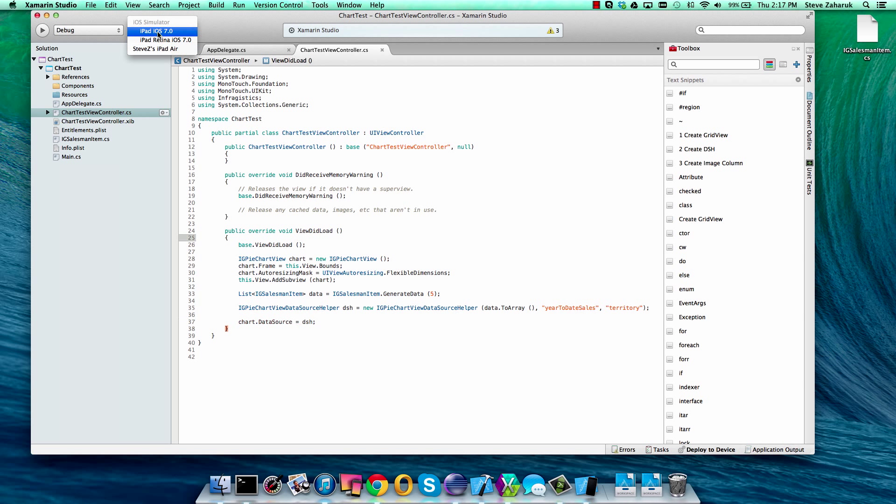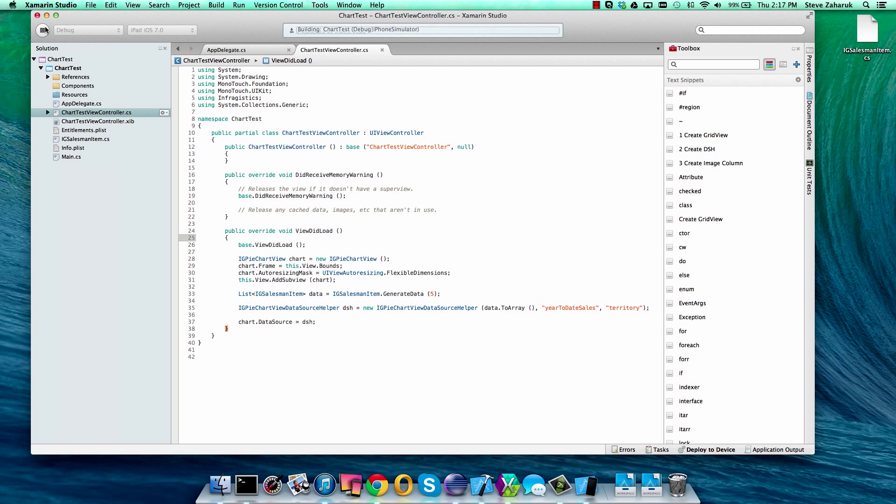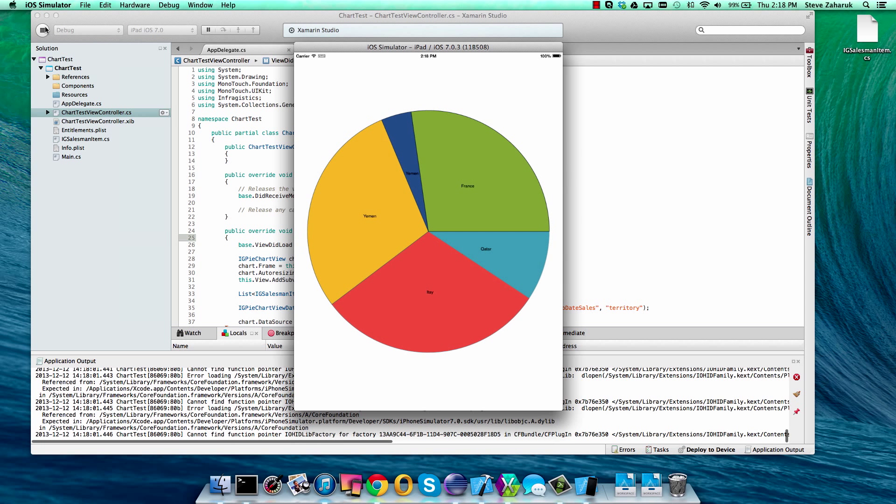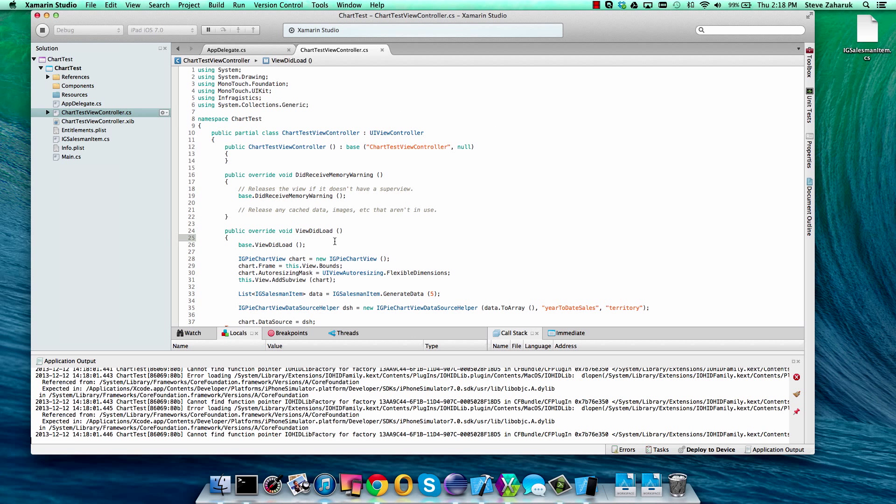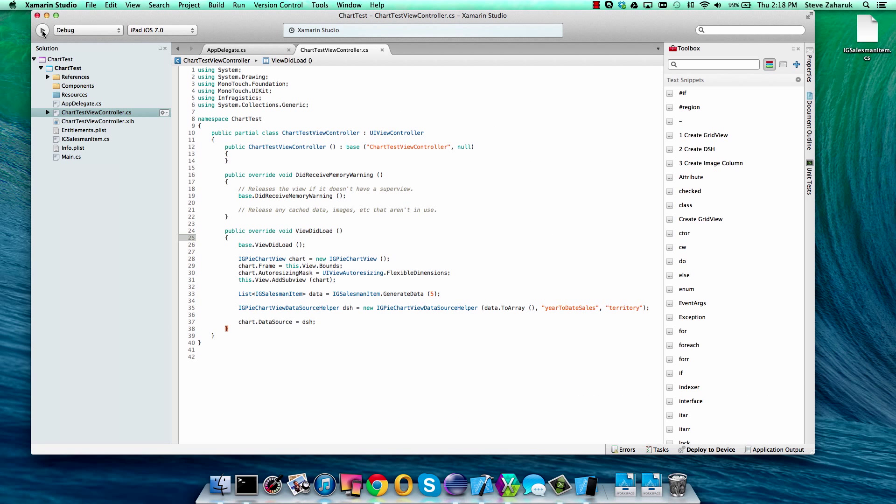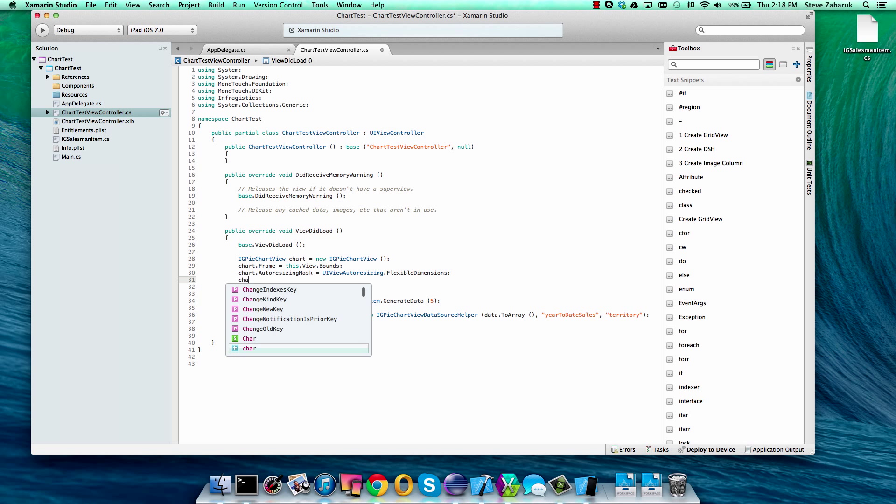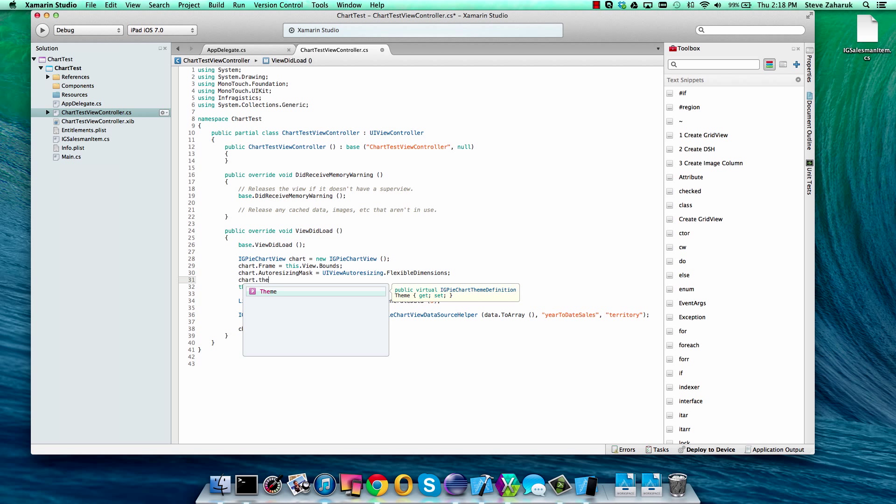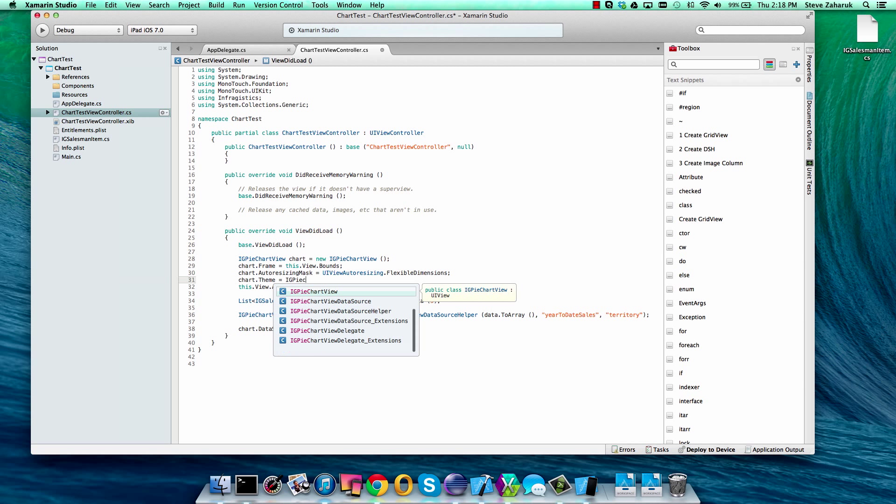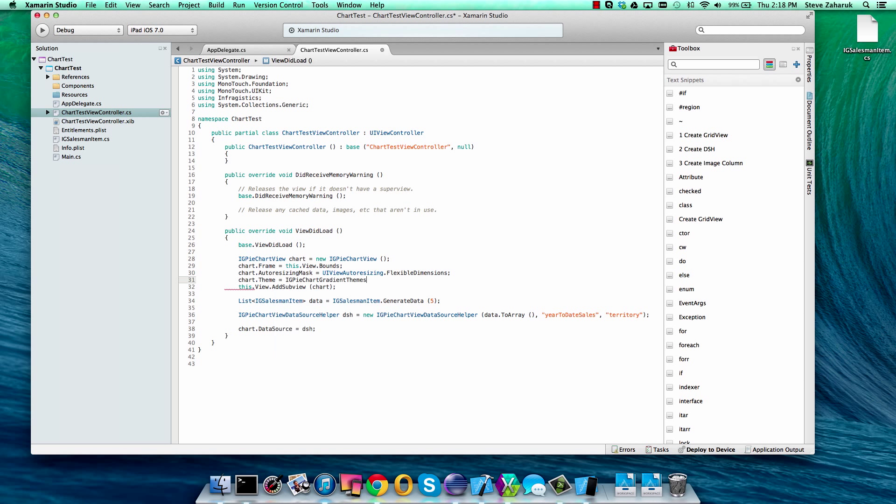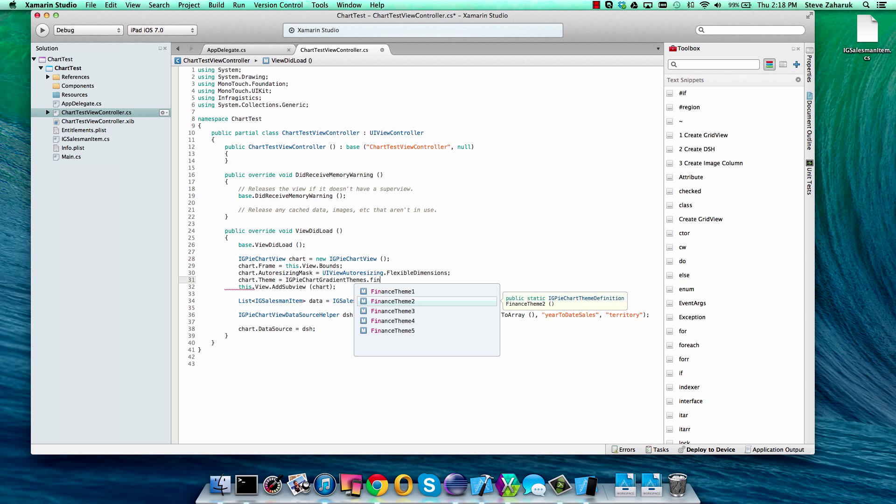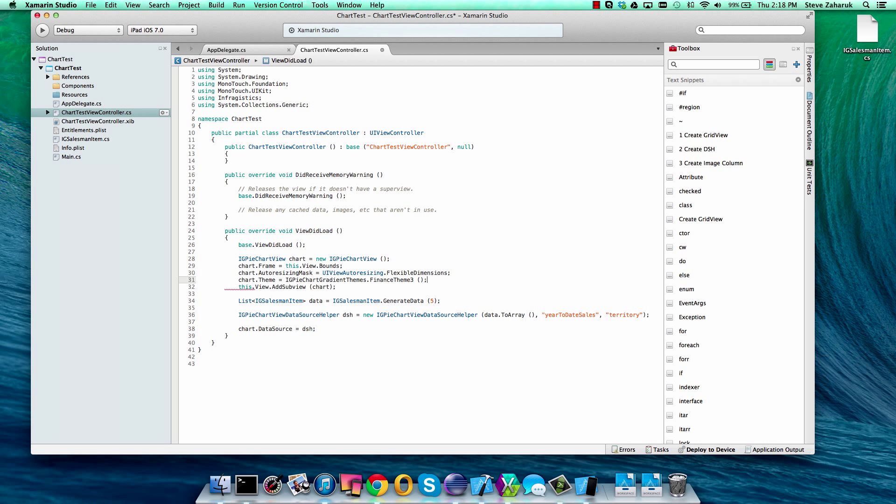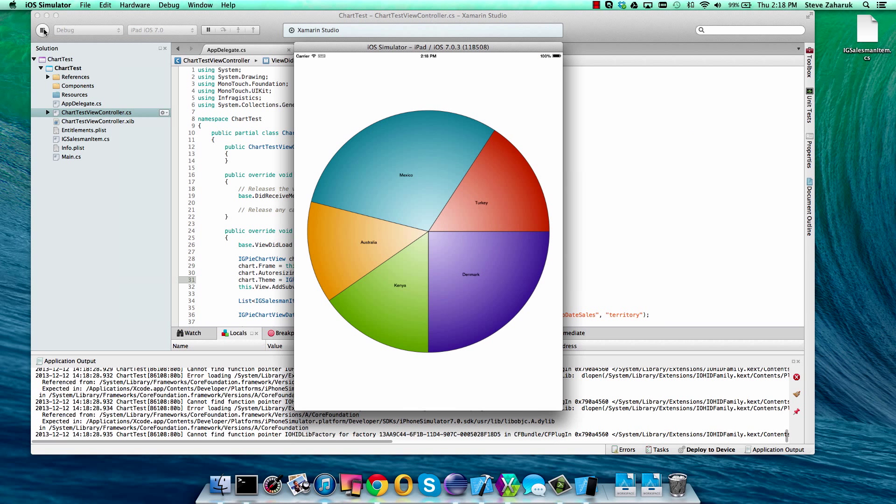Now let's run everything right on our simulator. There you go. It's all working nicely. Now let's make it look a little bit better by using a gradient and all we have to do for that is to use the built-in theme property. We have a variety of gradient themes built in and we'll just choose whichever one you want. If we run it again, there you have it. A beautiful little chart. And you can even rotate it.